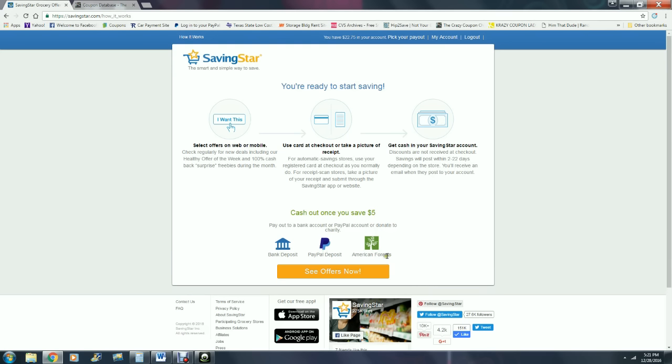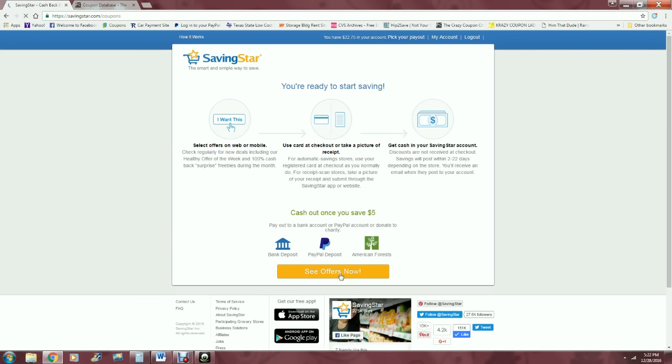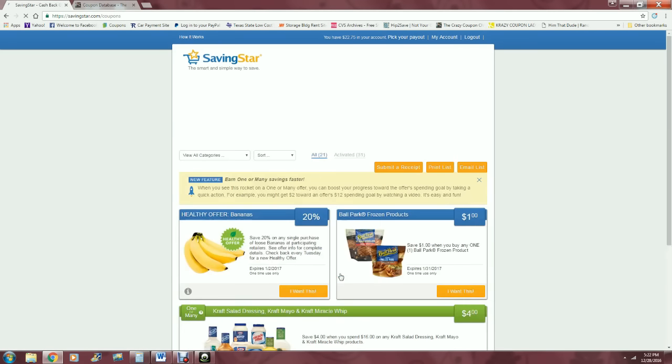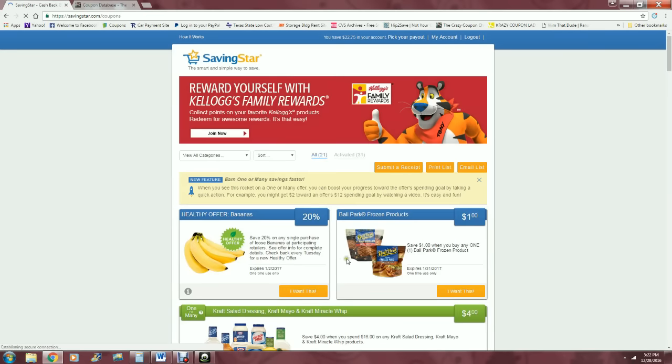I have no clue what American Forest is - it's a charitable donation of some sort.